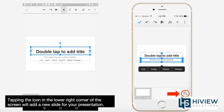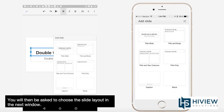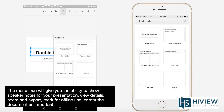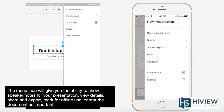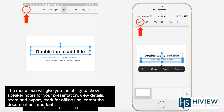Tapping the icon in the lower right corner of the screen will add a new slide for your presentation. You will then be asked to choose the slide layout in the next window. The menu icon will give you the ability to show speaker notes for your presentation, view details, share and export, mark for offline use, or star the document as important.